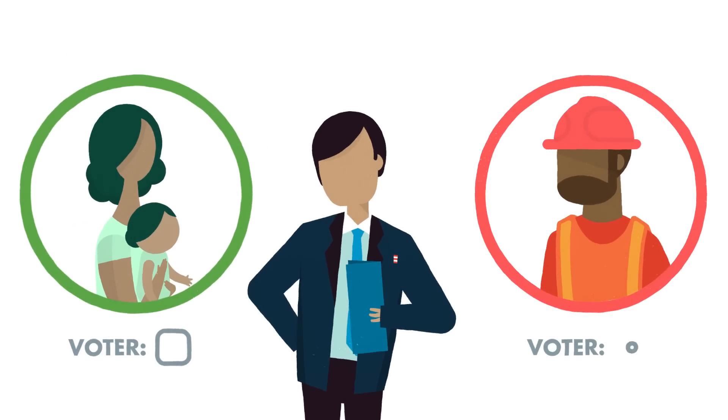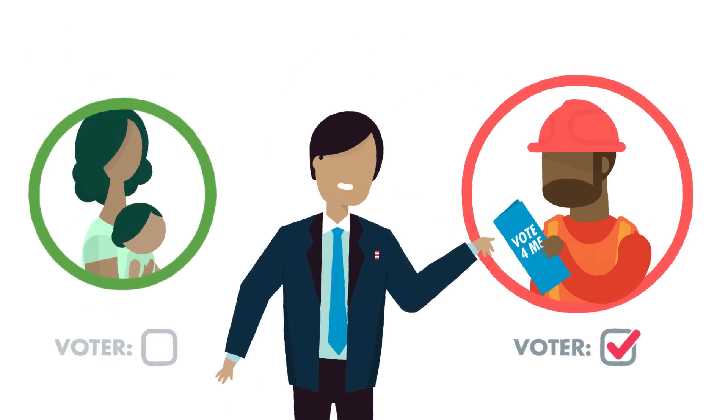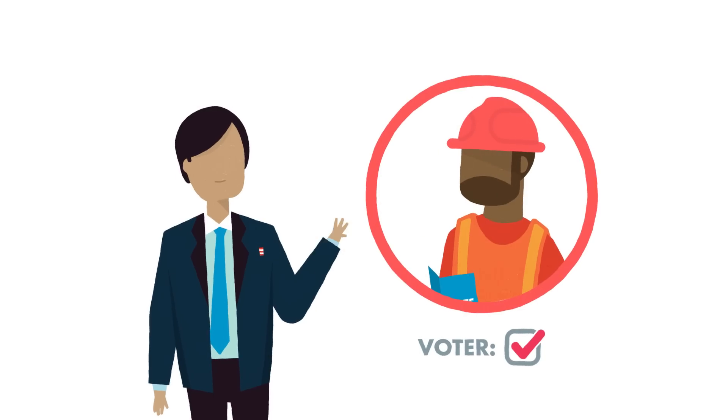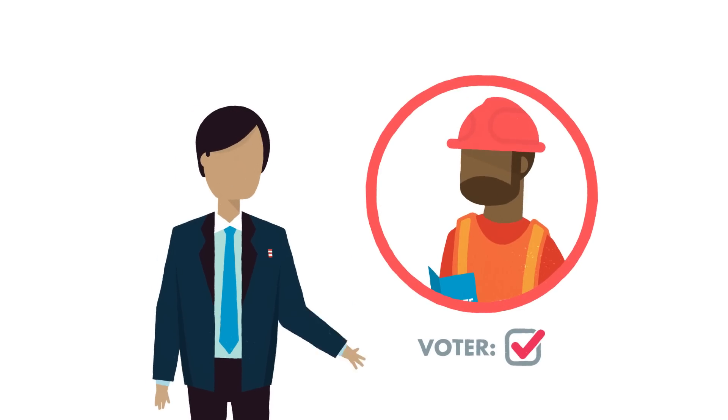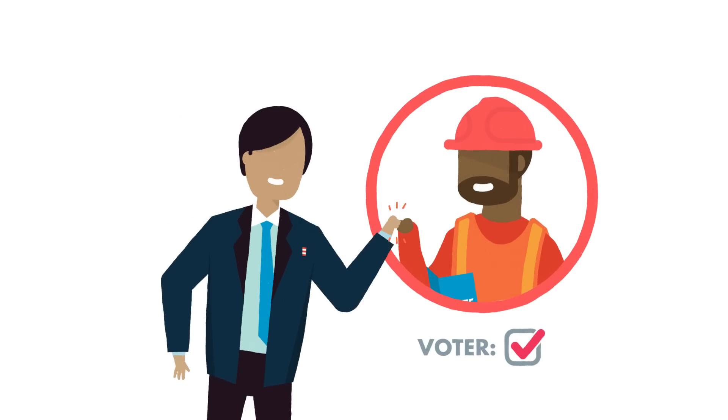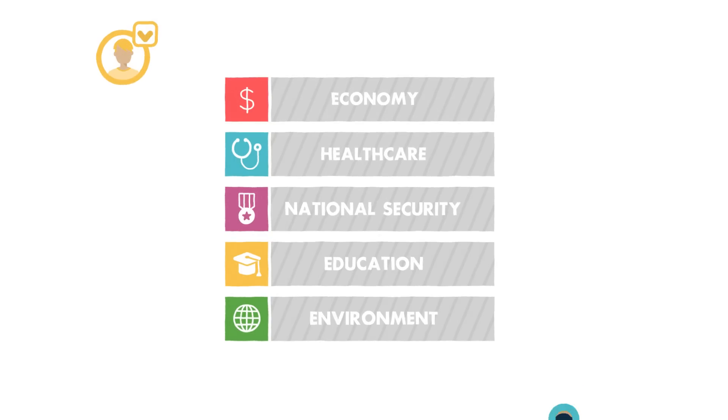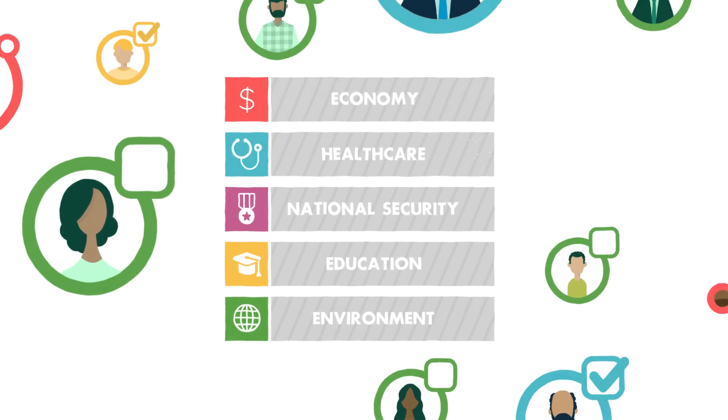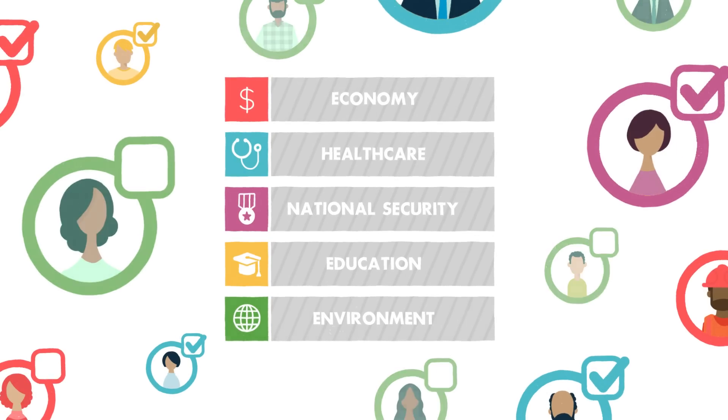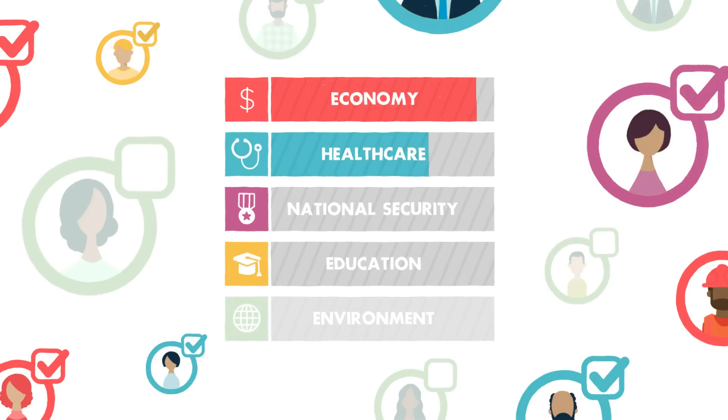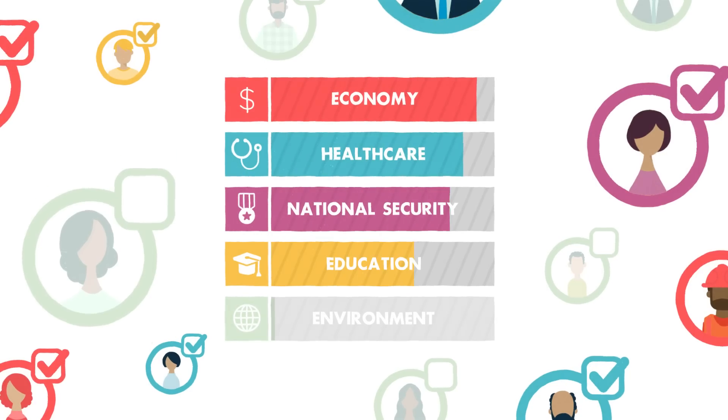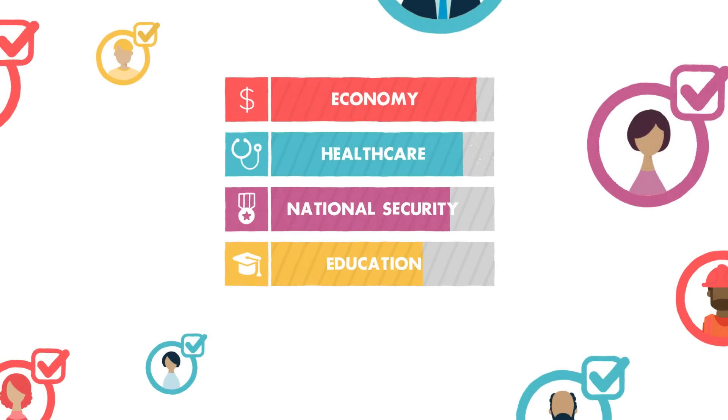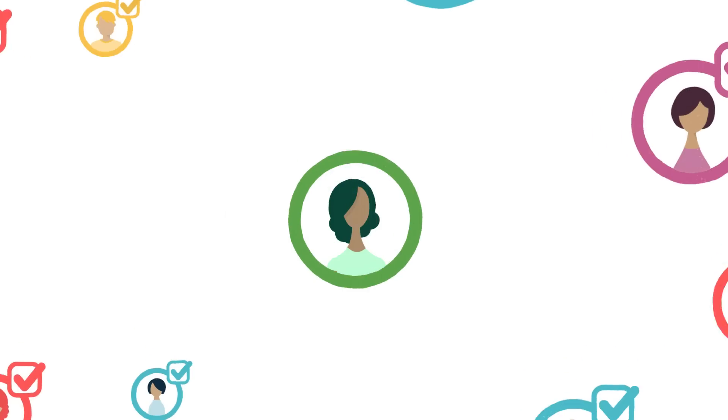Even worse, political campaigns never even encourage people like Lily to vote because it's more efficient to just reach out to reliable voters. The end result? When Lily and the 15 million environmentalists like her don't vote, their concerns don't show up in polls, and so politicians ignore them.